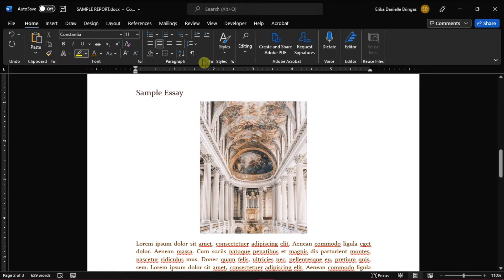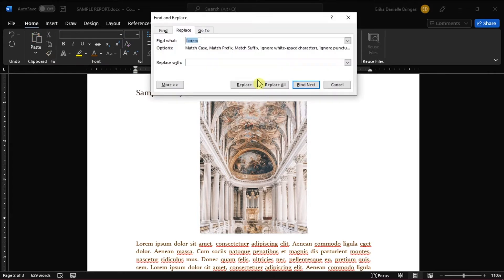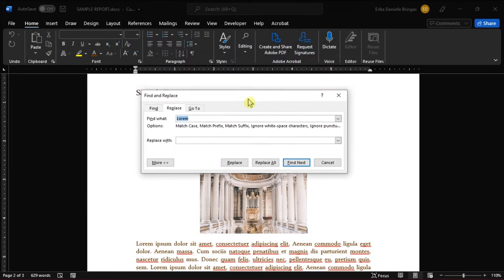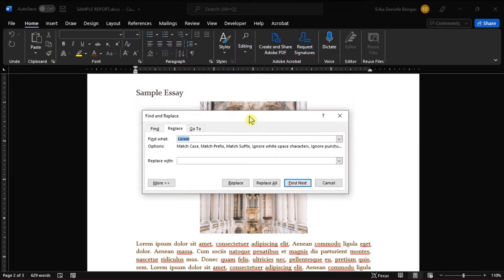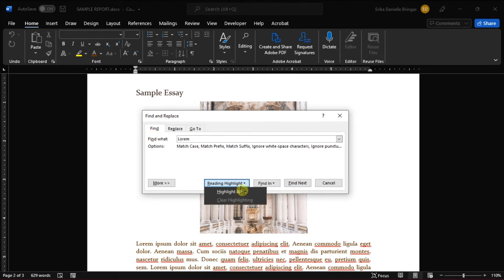Next is to click on Replace in the Editing group, and when the dialog box appears, click the Find tab. In the Find What control, enter the word you want to be highlighted. Then from the Reading highlight, select Highlight All.